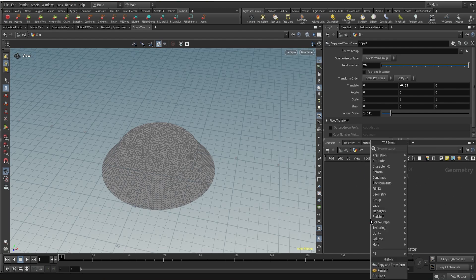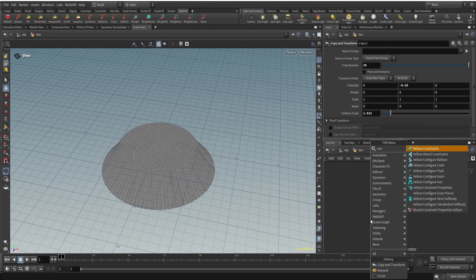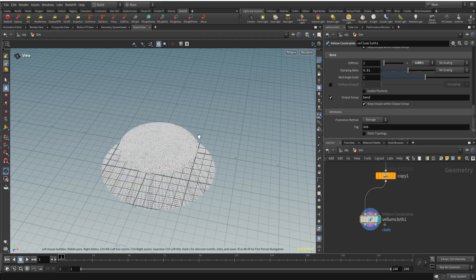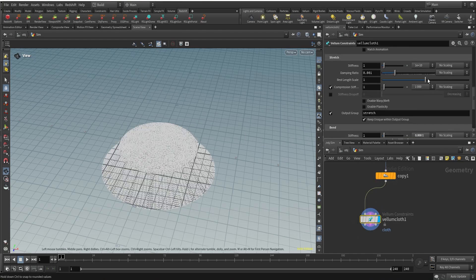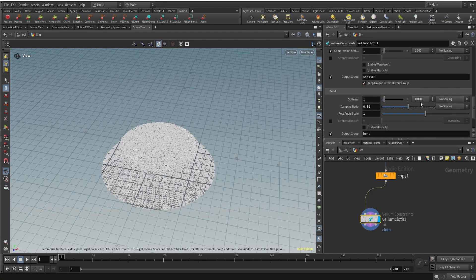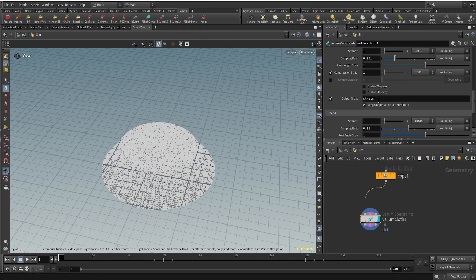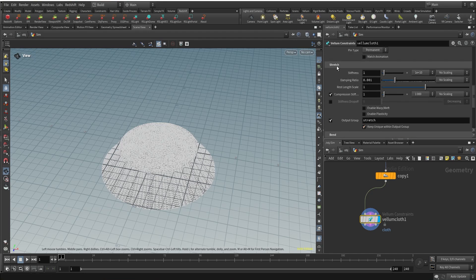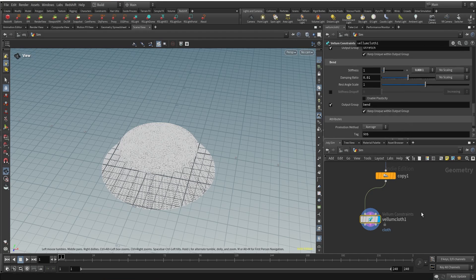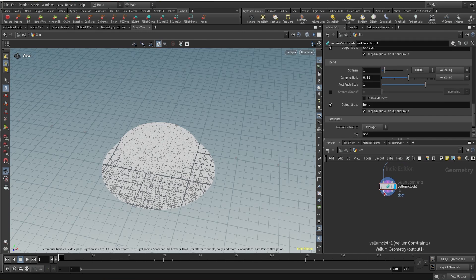Let me create a vellum cloth constraint. The vellum cloth constraint gives two important properties to our mesh: the stretchiness of our cloth—it controls how stretchy the cloth is going to be—and the bendiness of our cloth, how bendy the cloth is going to be. The stiffness for stretchiness and the stiffness for bend stiffness is going to be like this.